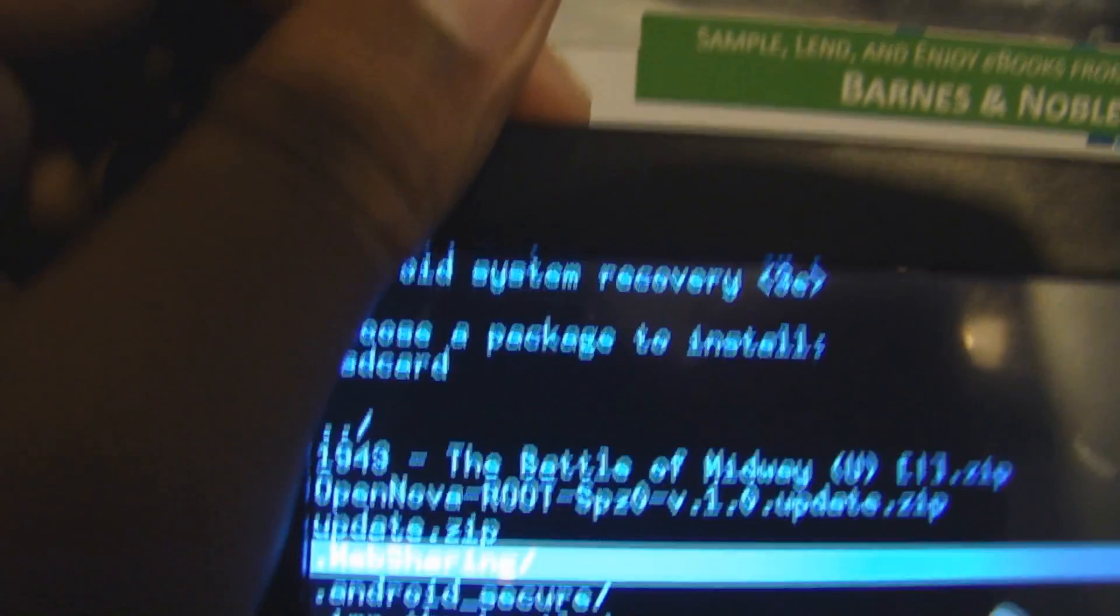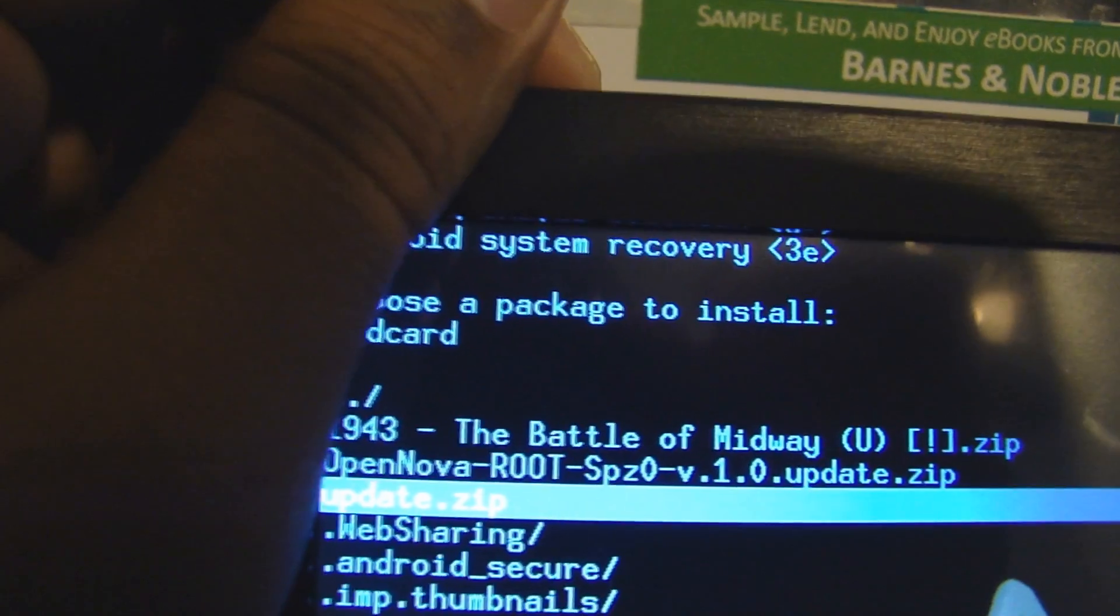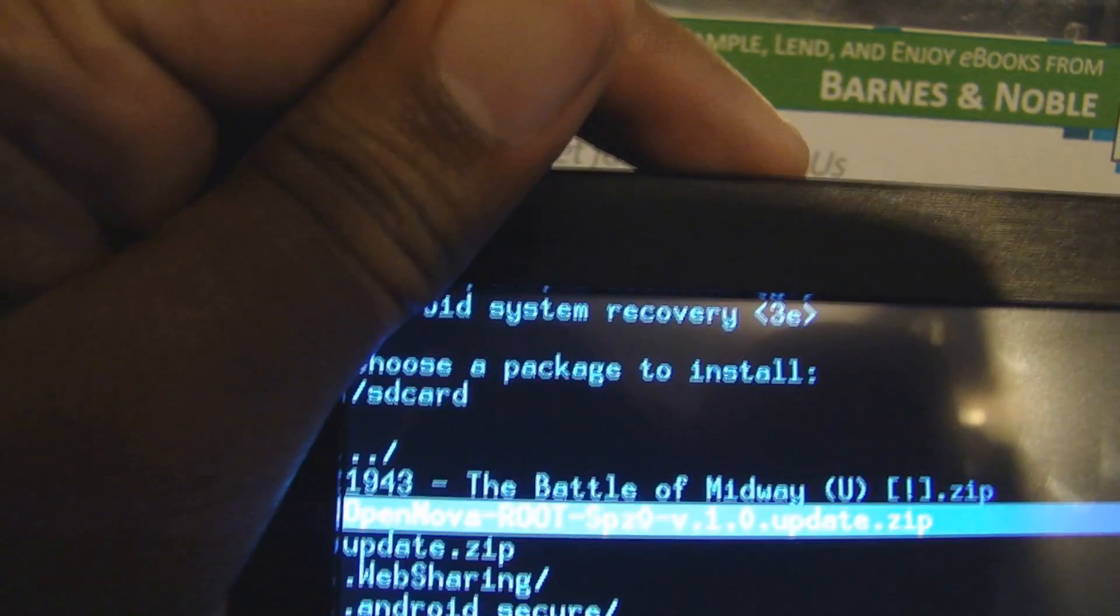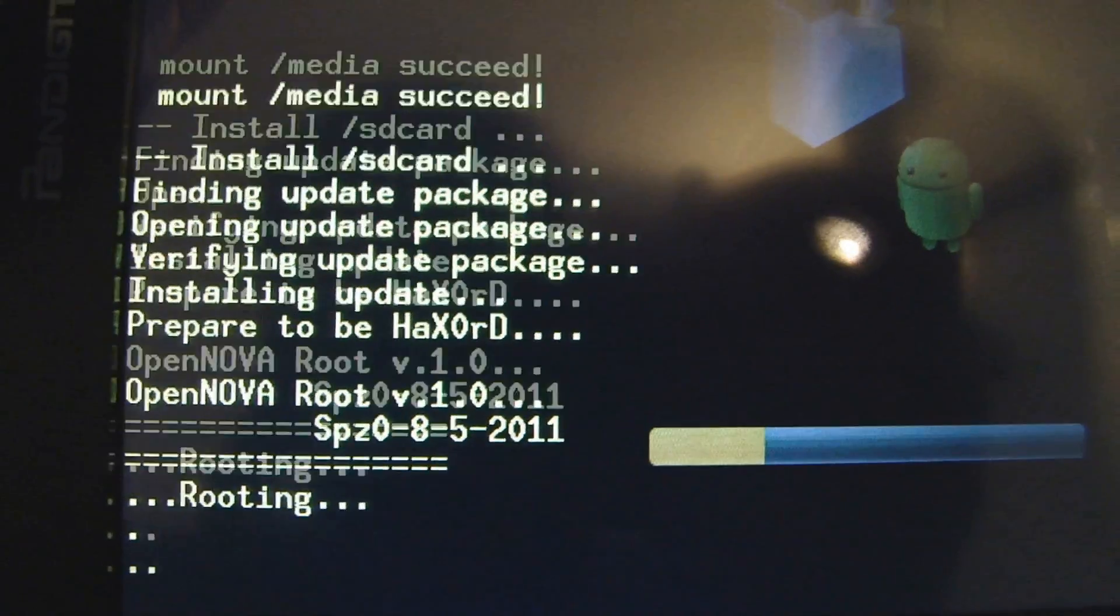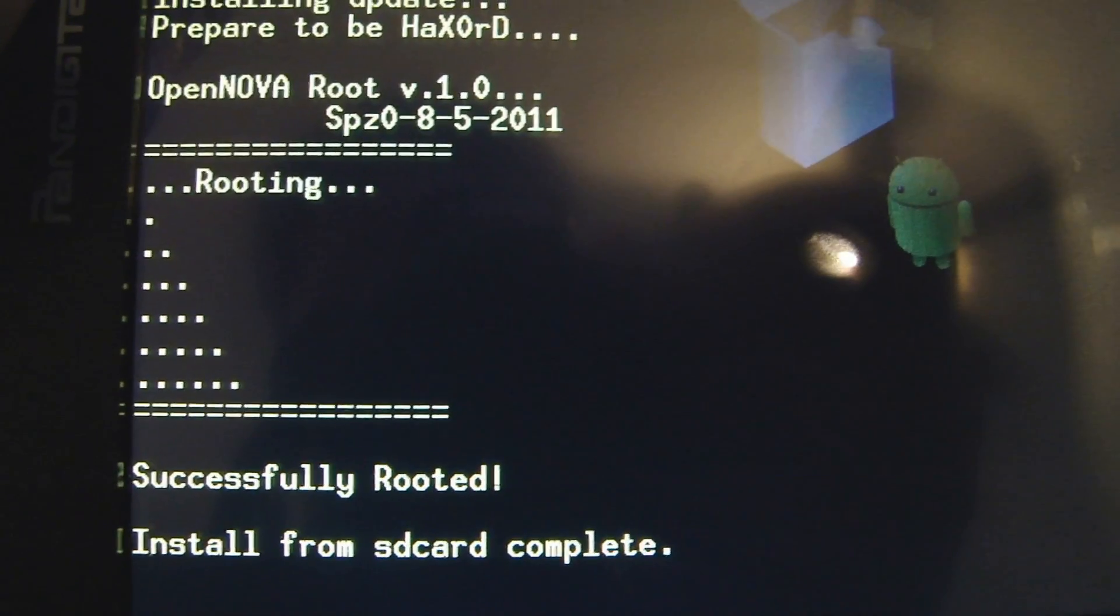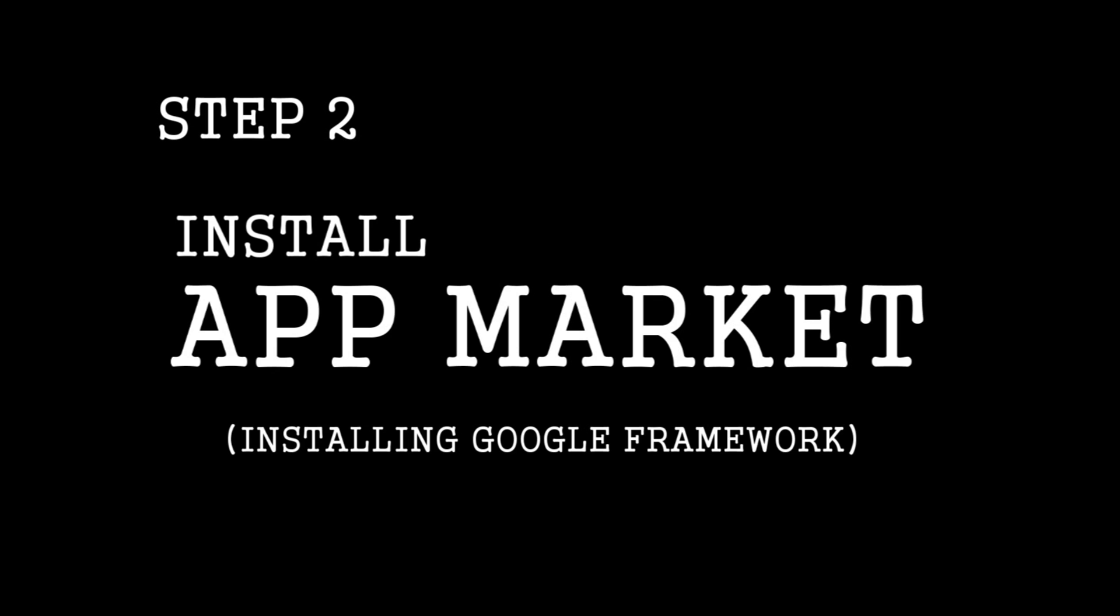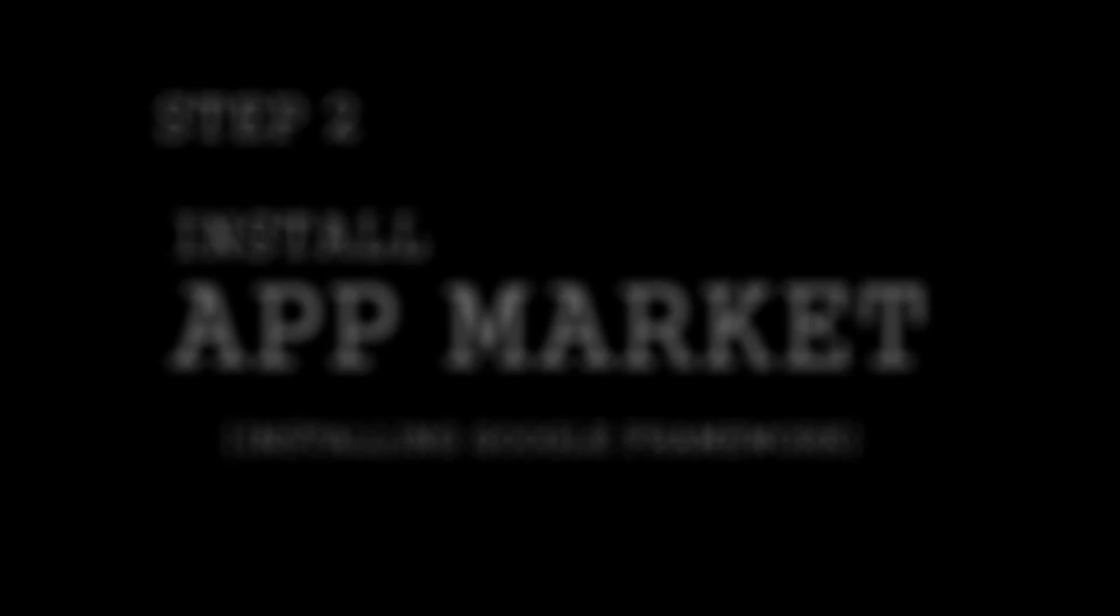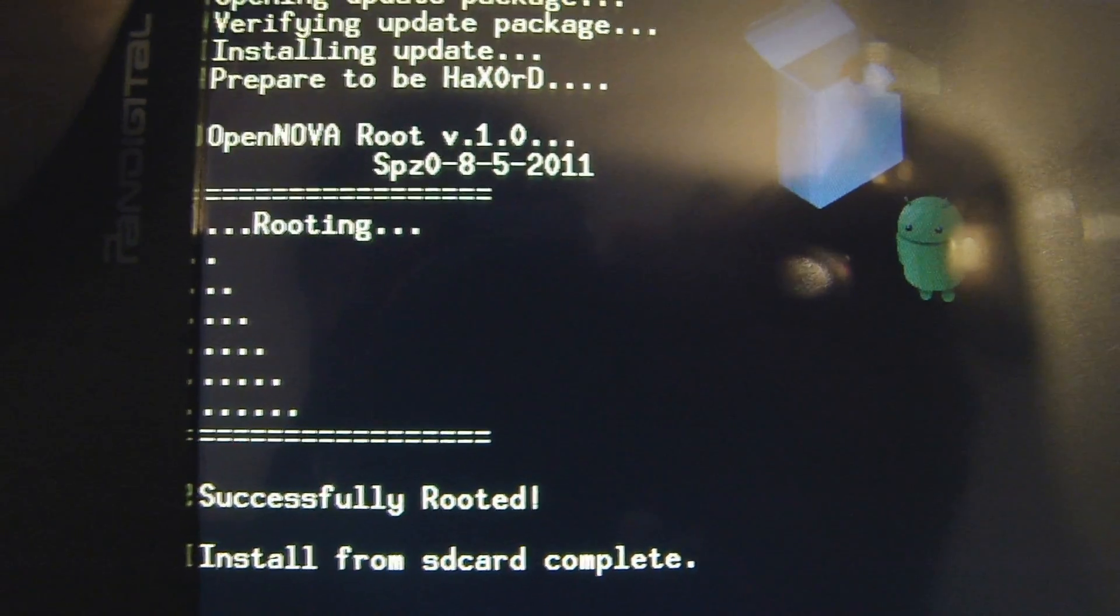Here's the file that I need. Open Nova root. I'm going to use down to select it. We now have root access.